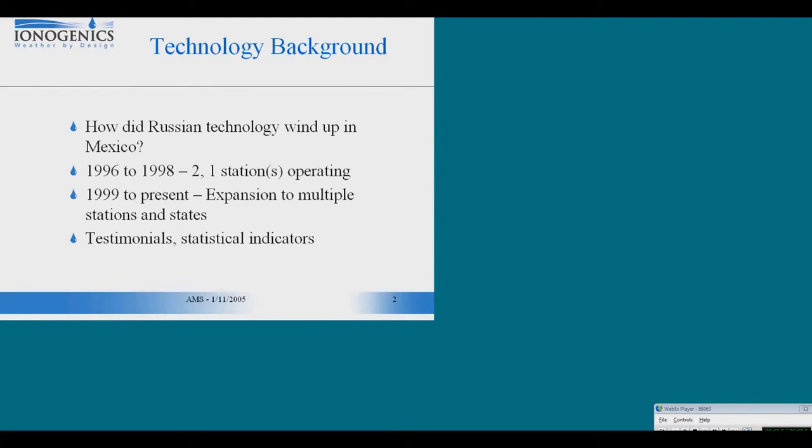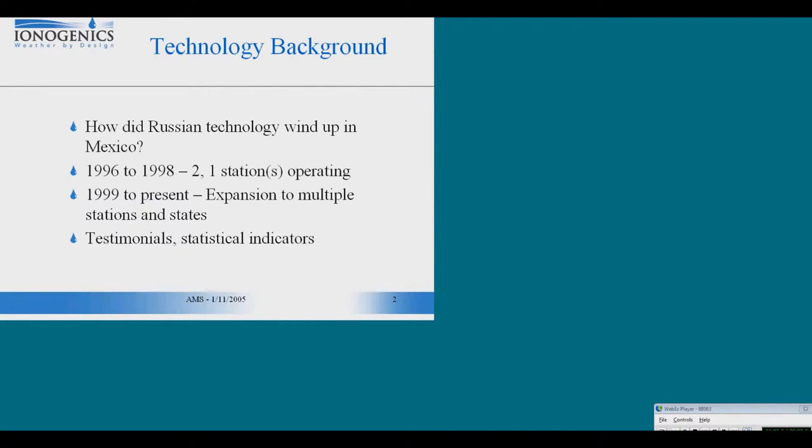As a result, the Mexican government embraced the technology that Pakmelik was working on of artificially ionizing the atmosphere to try to induce precipitation. He did wind up in Mexico, and in 1996 the state government of Sonora ordered the installation of two stations.